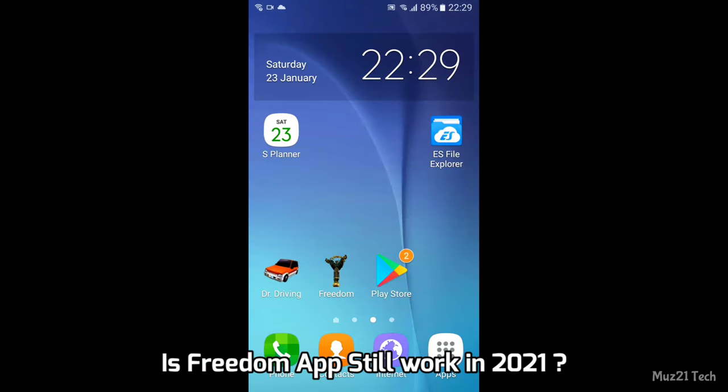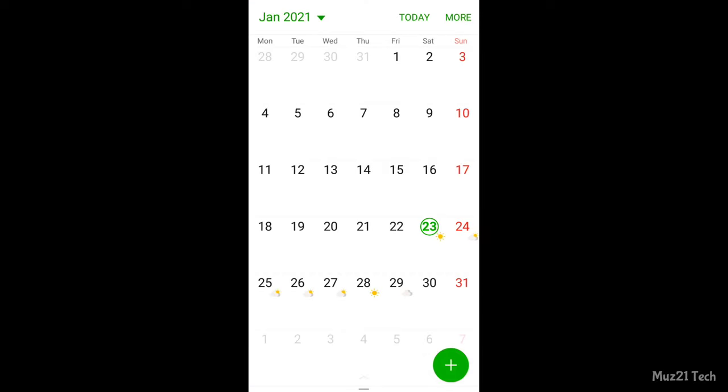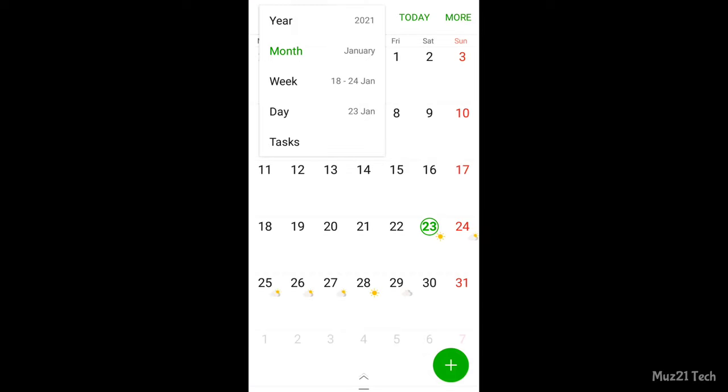We know that Freedom was one of the most popular apps a few years ago, but is this app still working? Let's check.